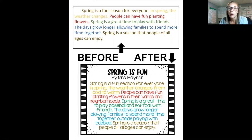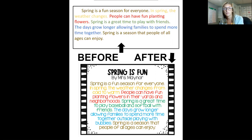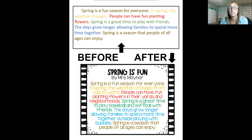It then reads: people can have fun planting flowers. Well, add a where. When you look below, it says: people can have fun planting flowers in their yards and neighborhoods. Spring is a great time to play with friends — it's okay, but read the green sentence in the bottom paragraph. There I added with who, and an example of what to play.